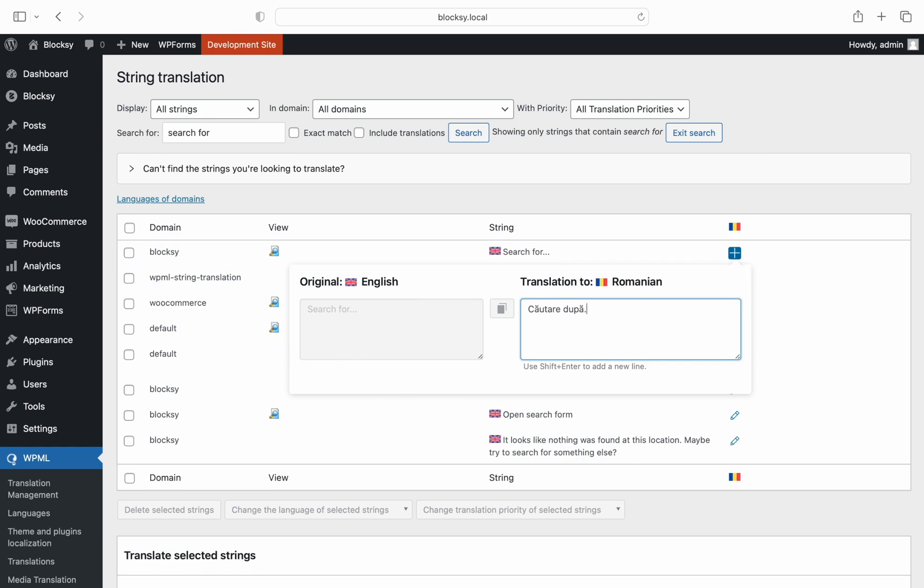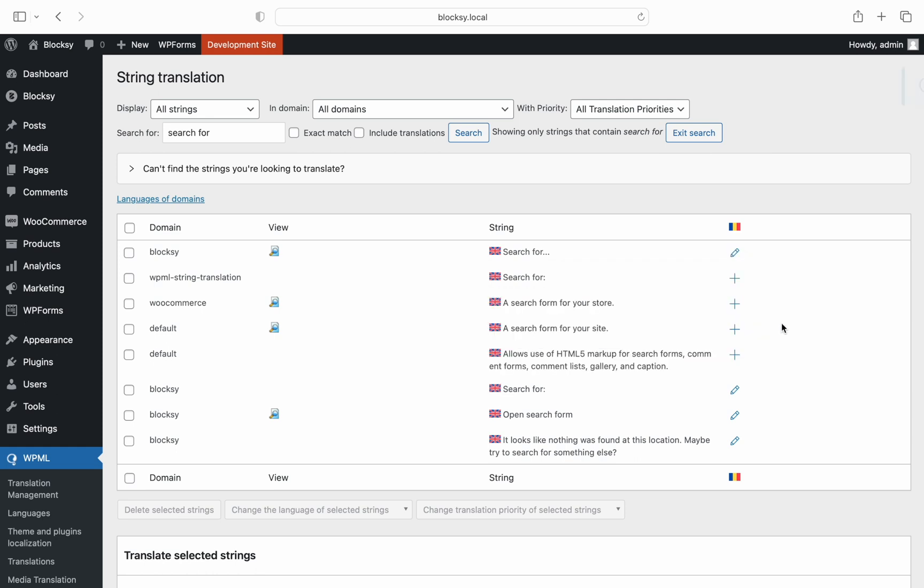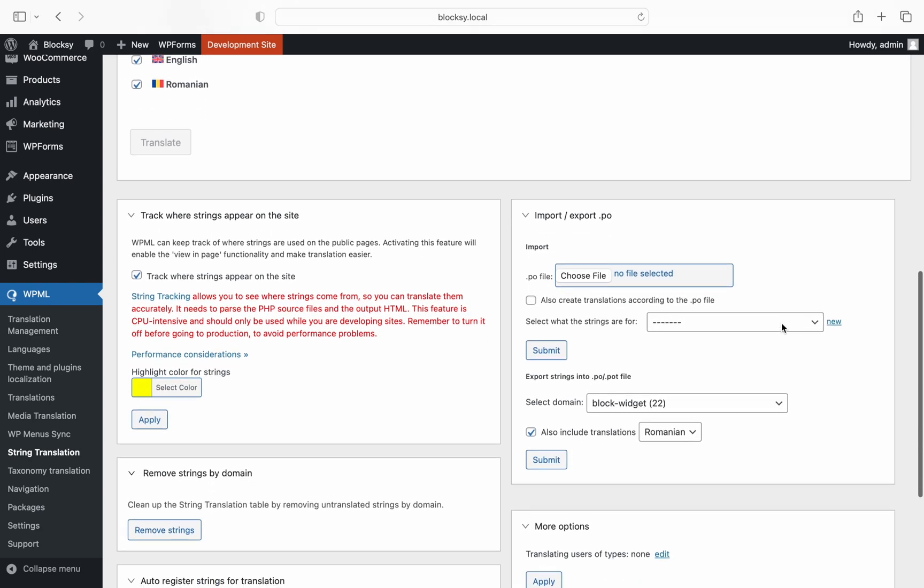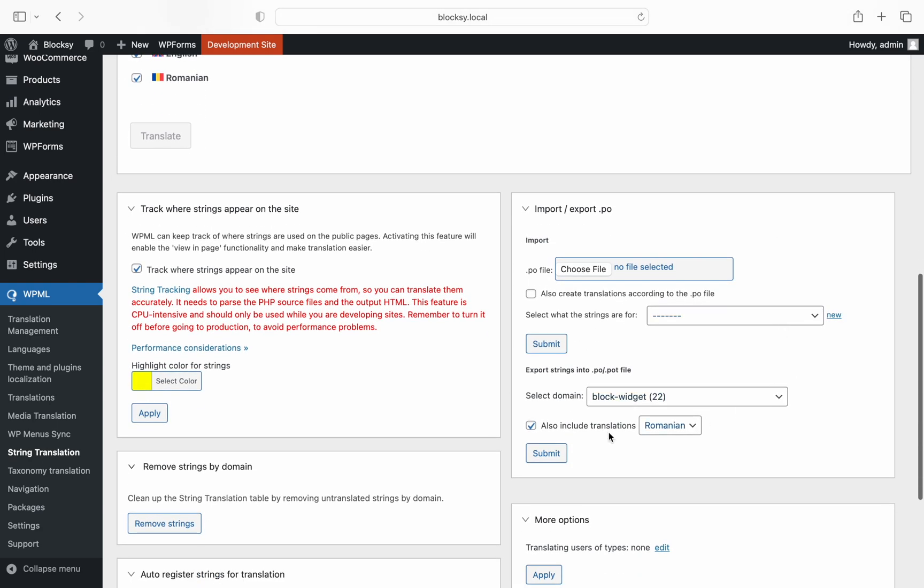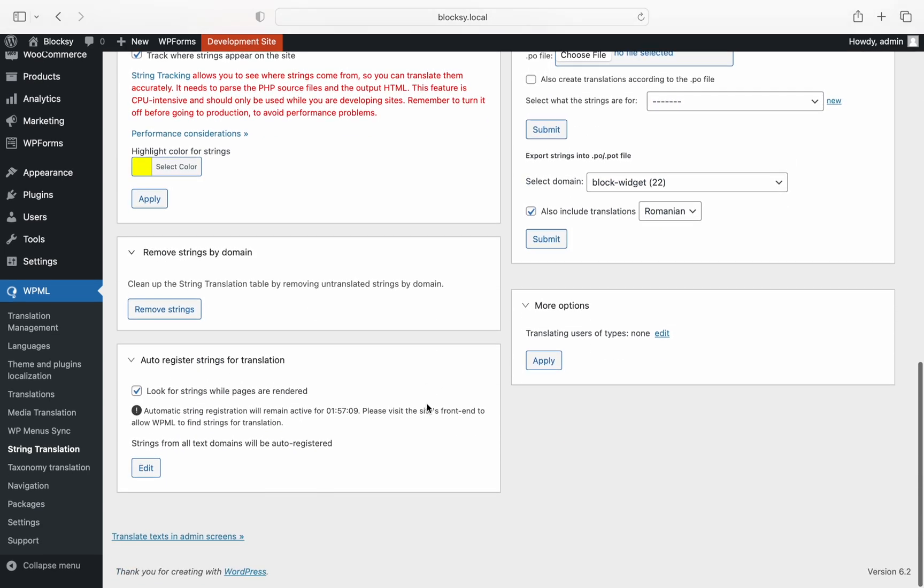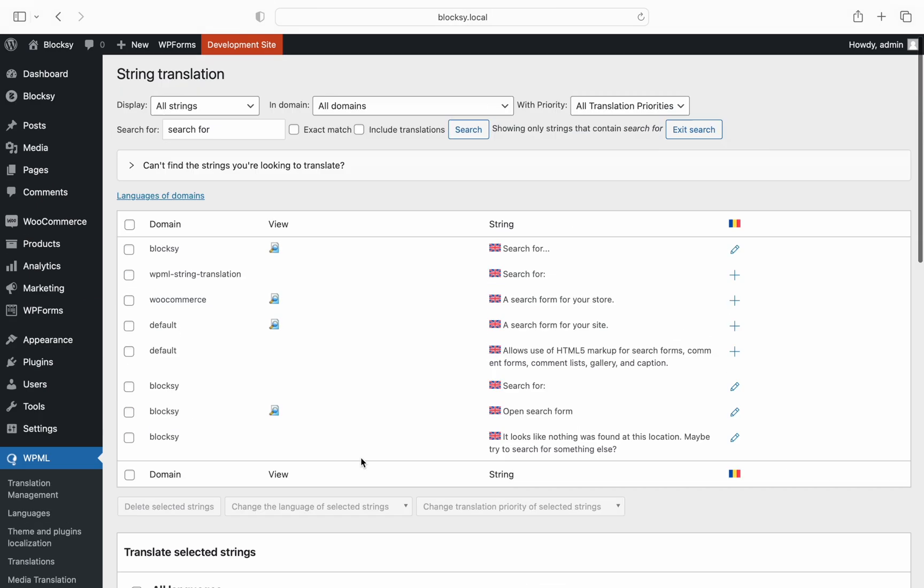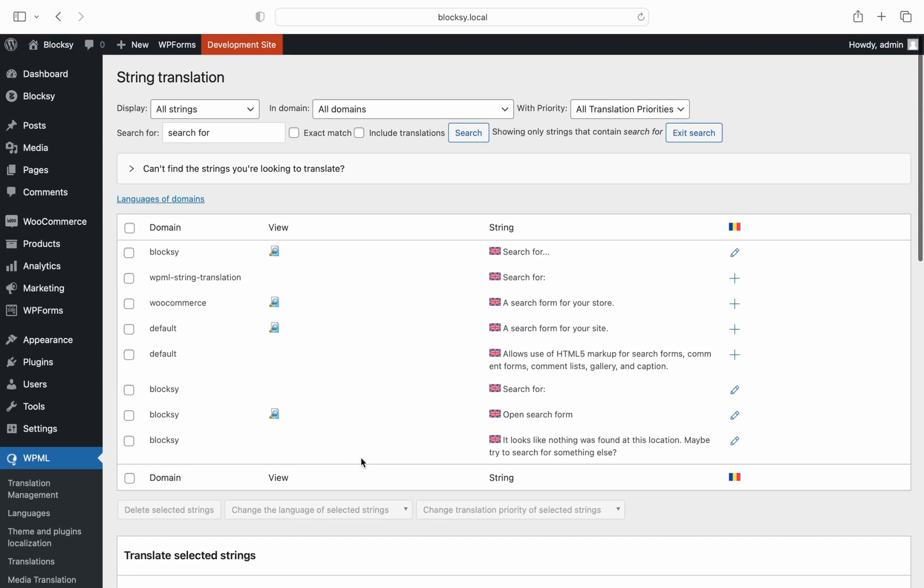Before we continue with the other two examples, we'd like to note an important thing. Content strings are usually detected by the translation plugin automatically, but there can be some super specific use cases in which this auto-detection might fail. In those cases, you will need to consult your plugin's documentation on how to force scan for new strings, as they should pop up after a new scan.